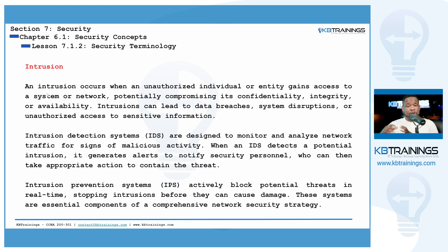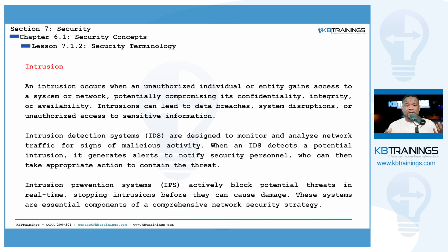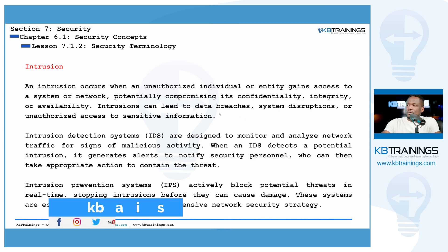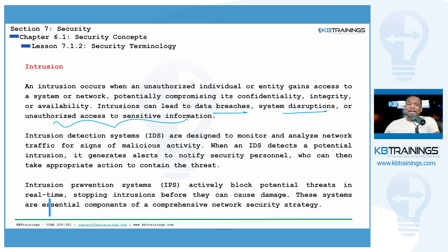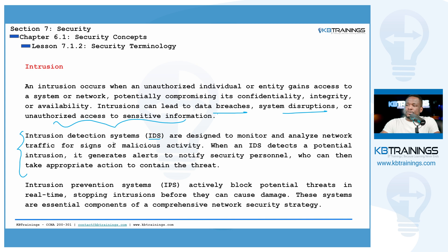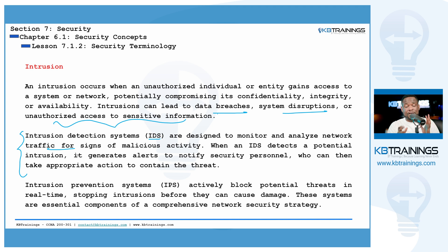Next, intrusion. An intrusion is when an unauthorized entity — a hacker, group of hackers, or malicious software — actually accesses your information system. This can lead to data breaches, system disruption, or unauthorized access to sensitive information. To detect intrusions, you should implement Intrusion Detection Systems (IDS), which monitor and analyze network traffic for signs of malicious activity.